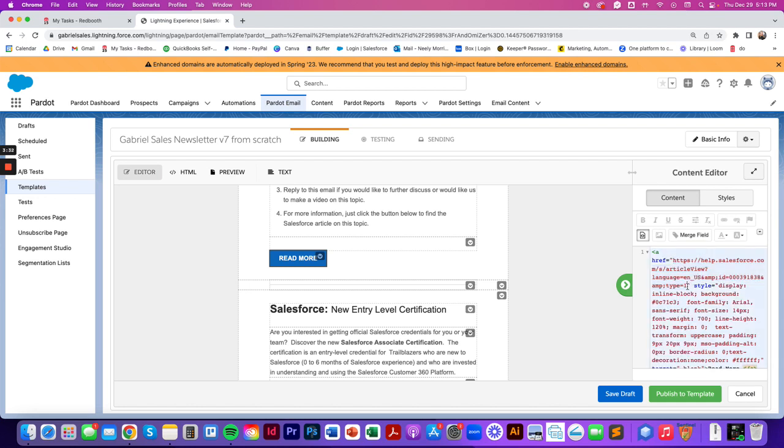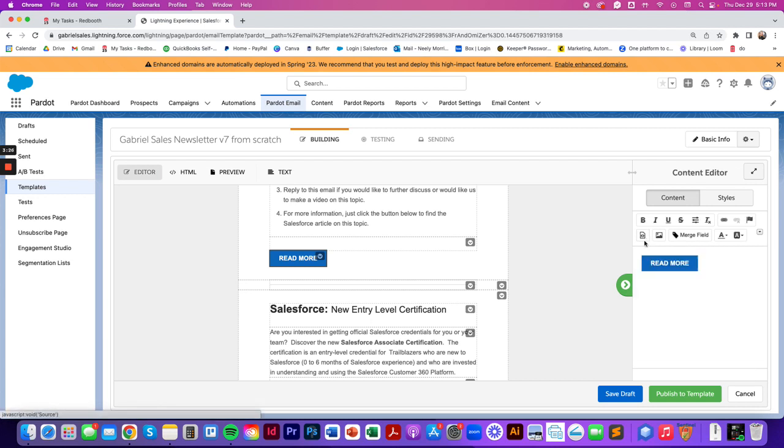So when you edit the button, just make sure to go into this code here and change out the button here rather than on this screen.